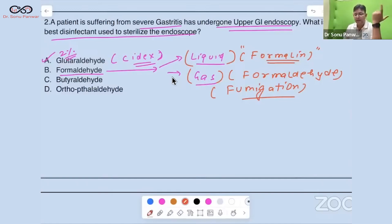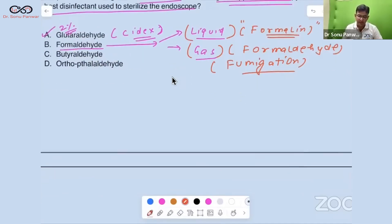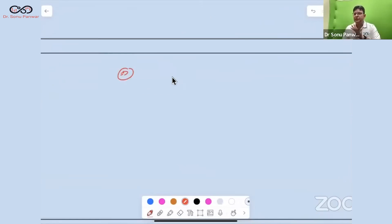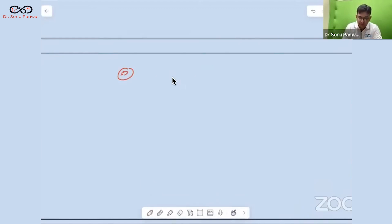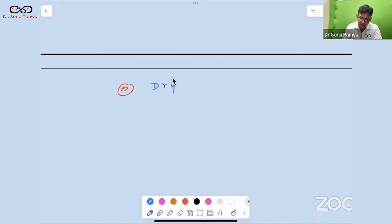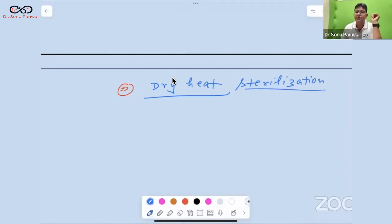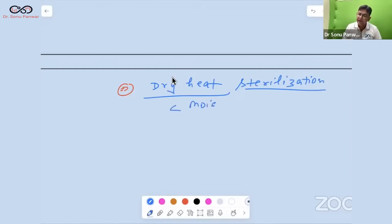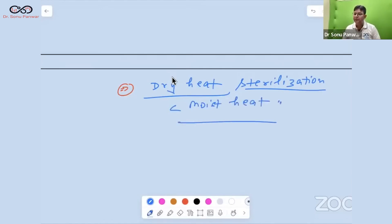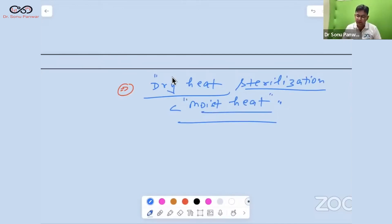Aldehydes are high-level disinfectants and are also sporicidal. There are two types of sterilization: dry heat sterilization and moist heat sterilization. Moist heat sterilization is better than dry heat because it has the extra power of steam, giving more effective sterilization compared to dry heat.